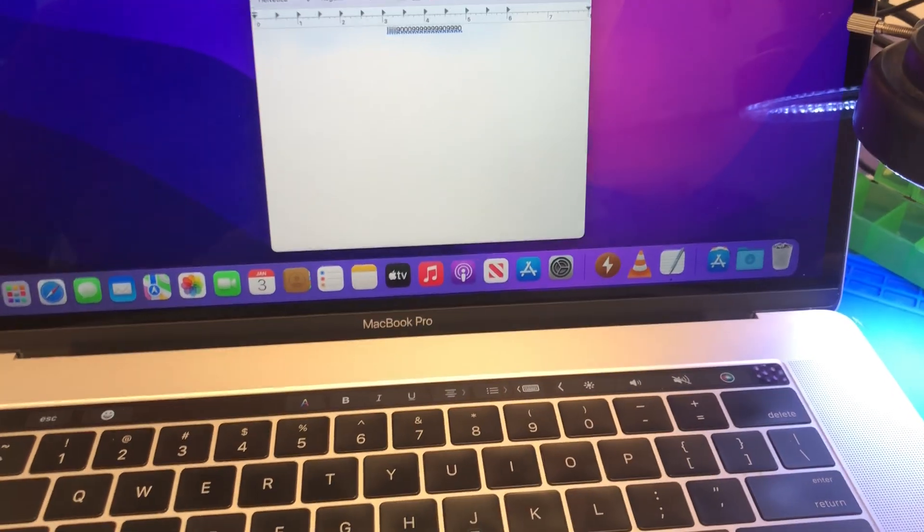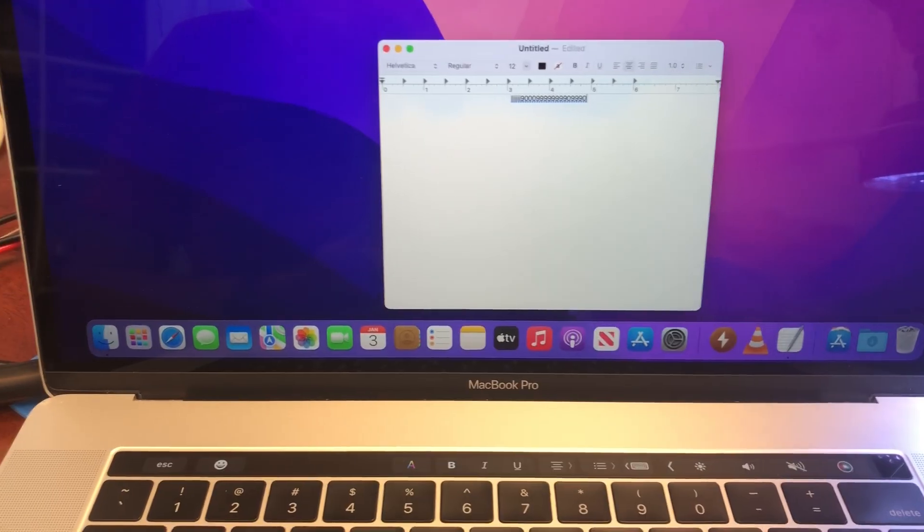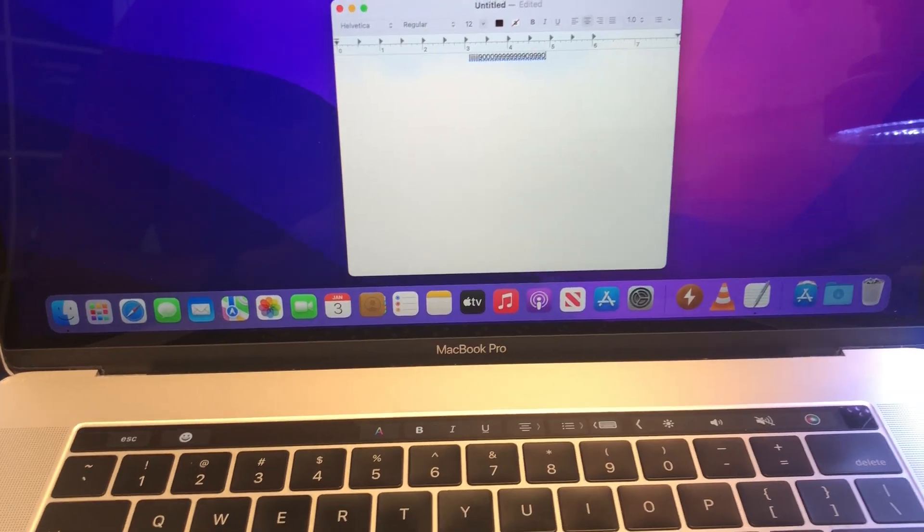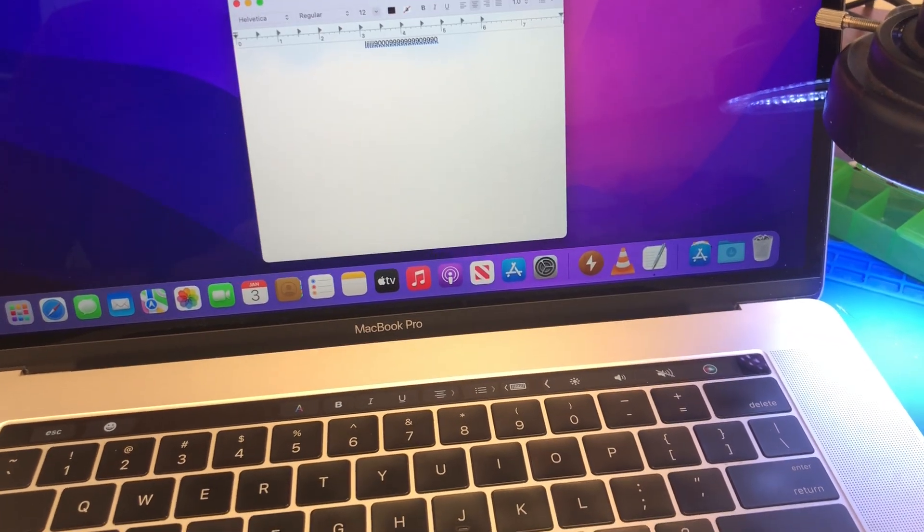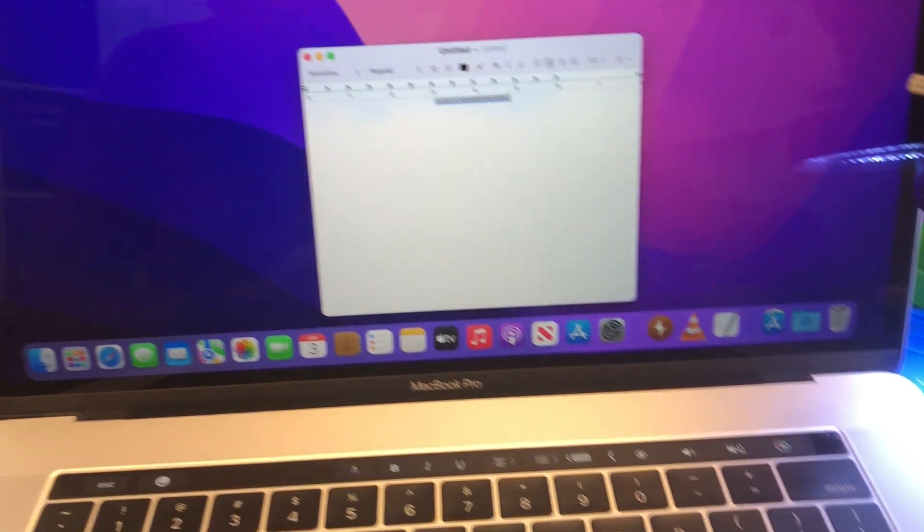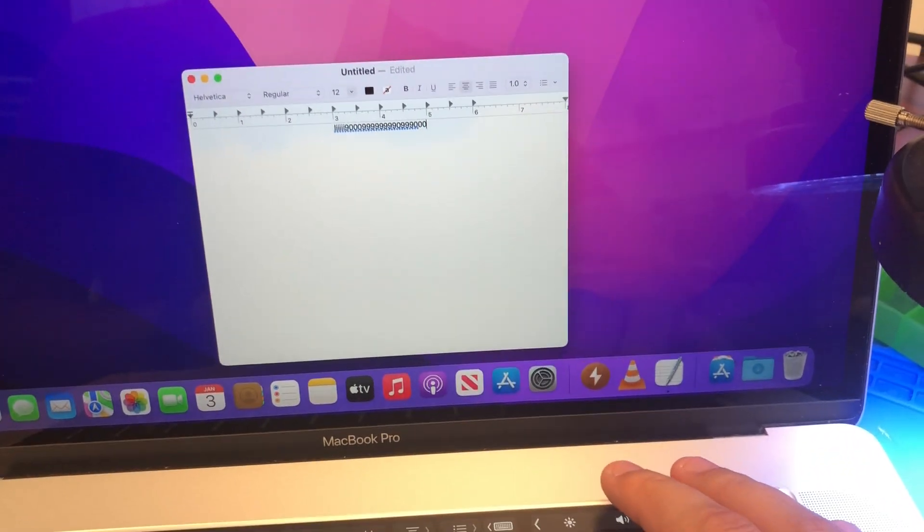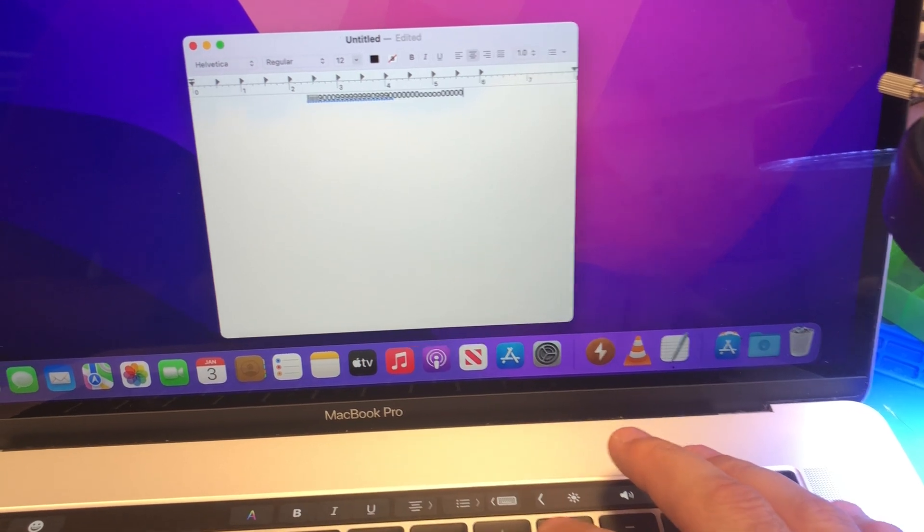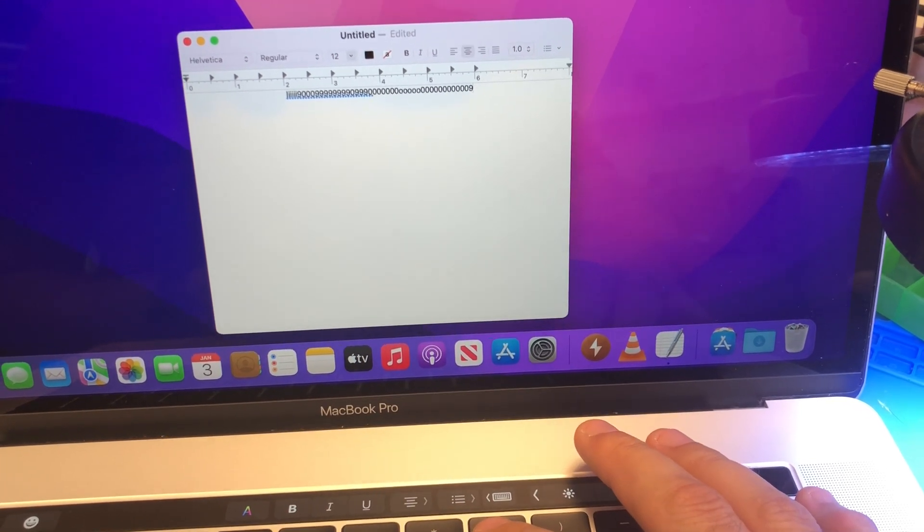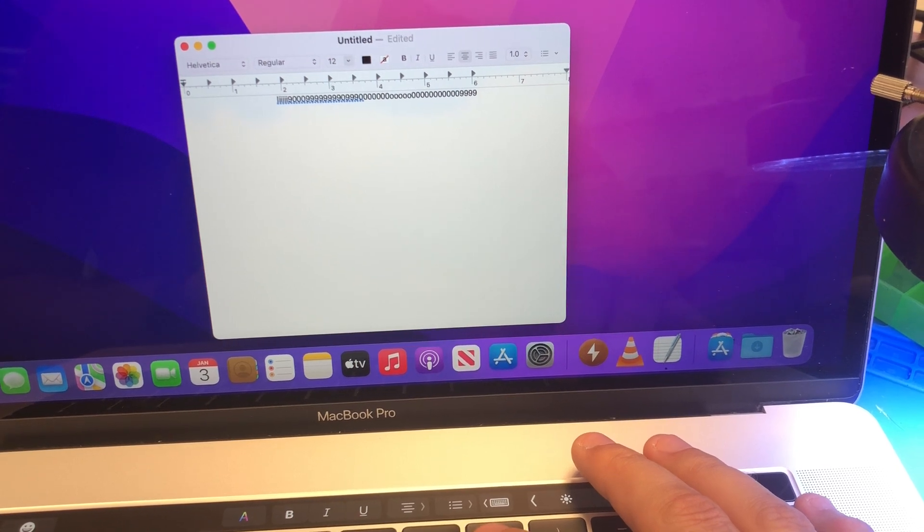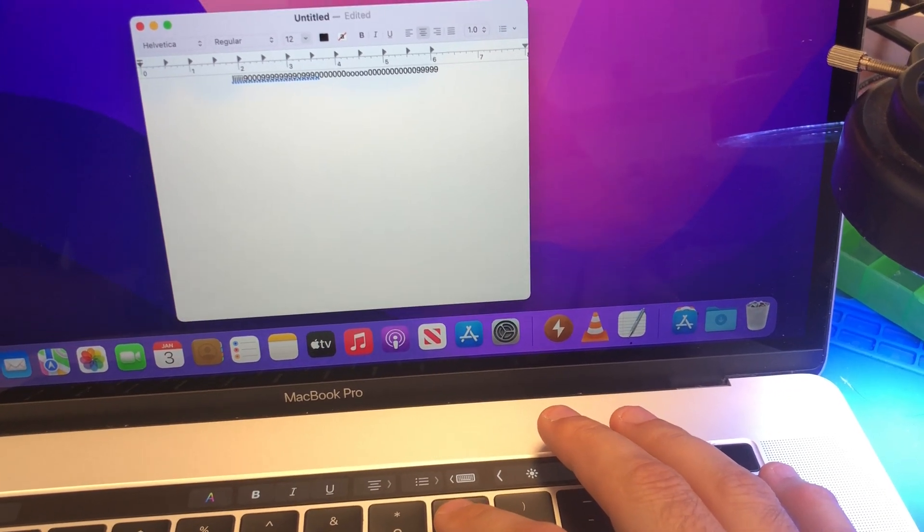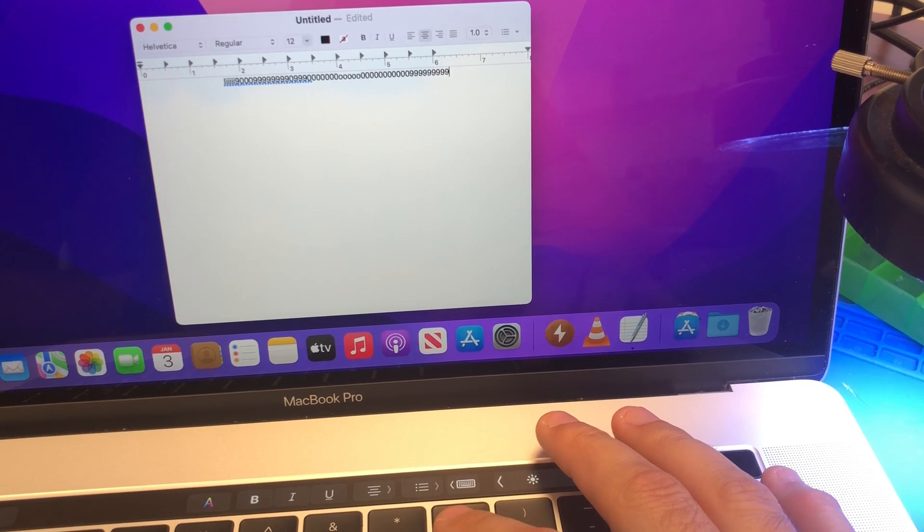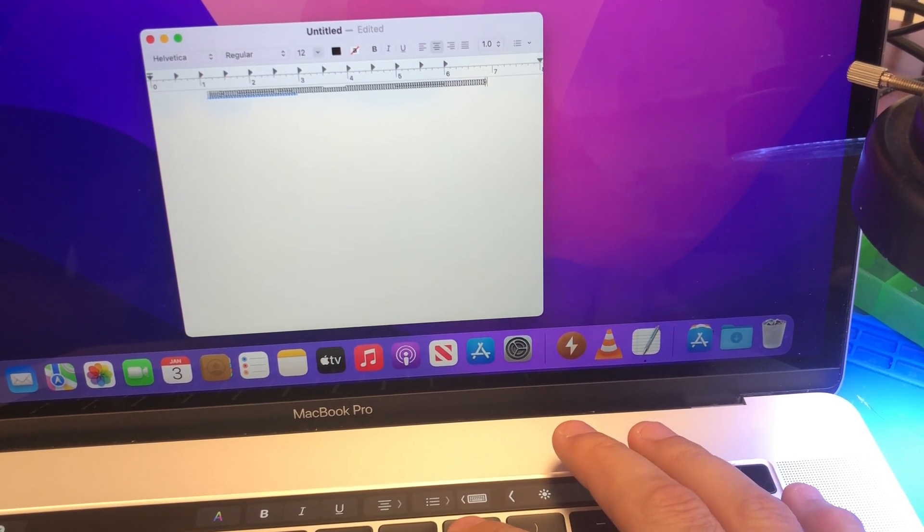Hey YouTube, quick video on this issue with this keyboard on a 2016-2017 MacBook Pro. As you can see, a couple letters are typing fine and this one does not register the touch all the time, so you have to press it a little bit harder.